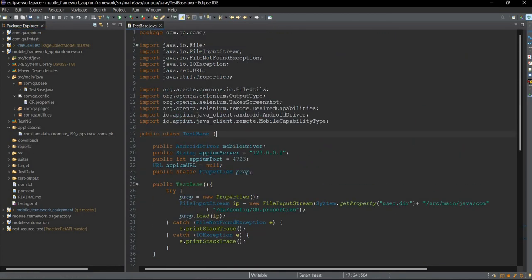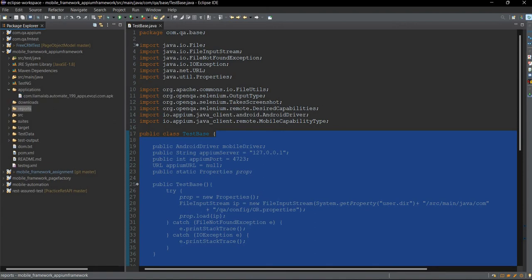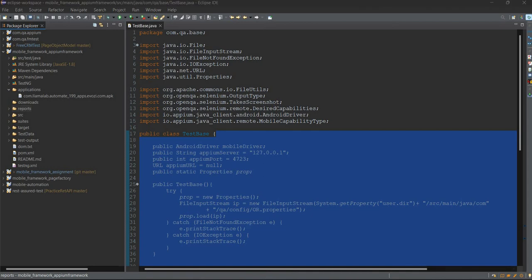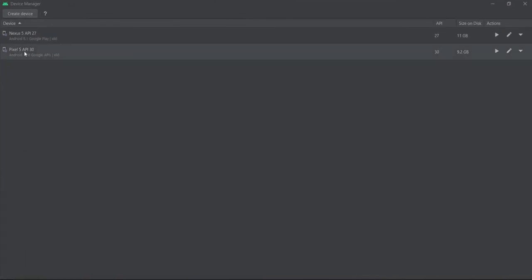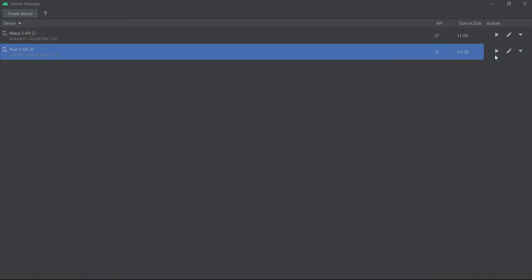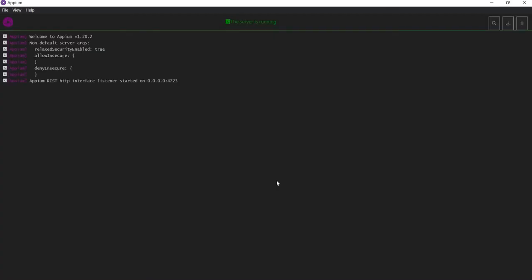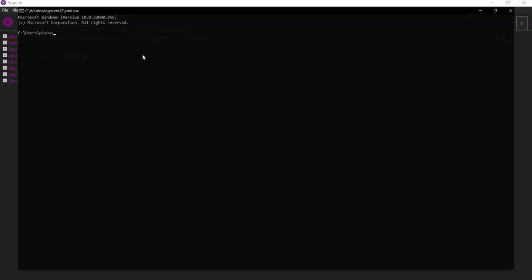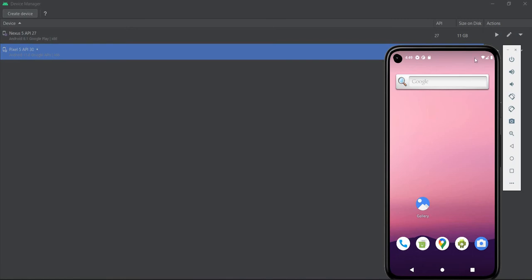Now once we are done with the TestBase setup, let me show what we are going to automate. For that I will start Android Studio and the Appium server. In Android Studio, start the Virtual Device Manager. I will be using the Pixel 5 API 30 virtual device with Android version 11.0. I will launch this emulator and also start my Appium server, then verify using the command prompt with 'adb devices' — it is showing emulator-5554, so our device is ready.